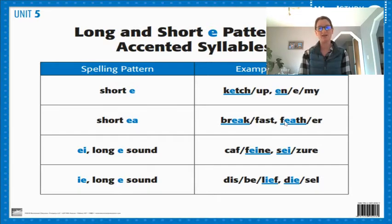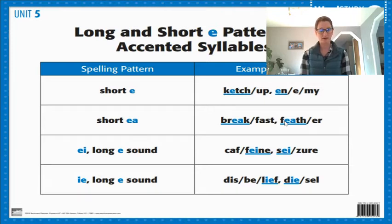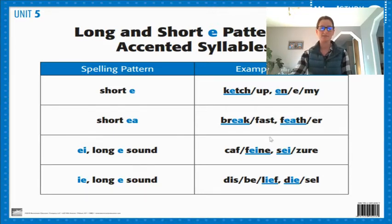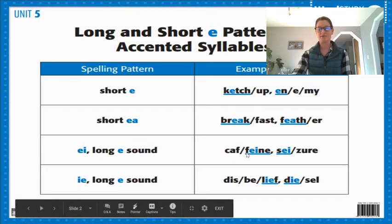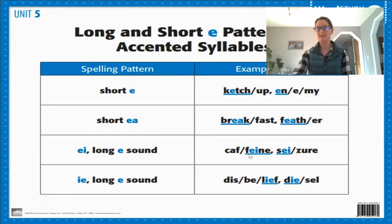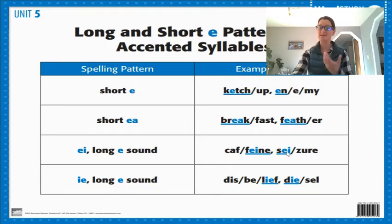But the long E sound — just like when we talked about the A sound last week — the long vowel sounds say their own name. So the long E sound says 'ee', and you can find that in the spelling pattern E-I, like in caffeine. If you listen to fiend, you hear the 'ee'. And the same for seizure — you hear the 'ee'. You can hear the E saying its own name with that E-I spelling pattern.